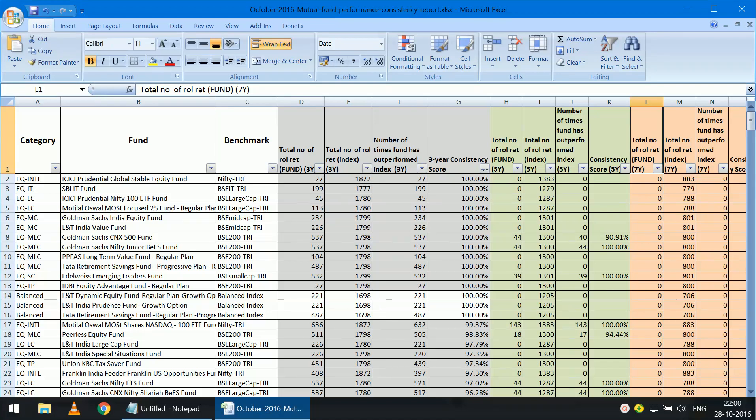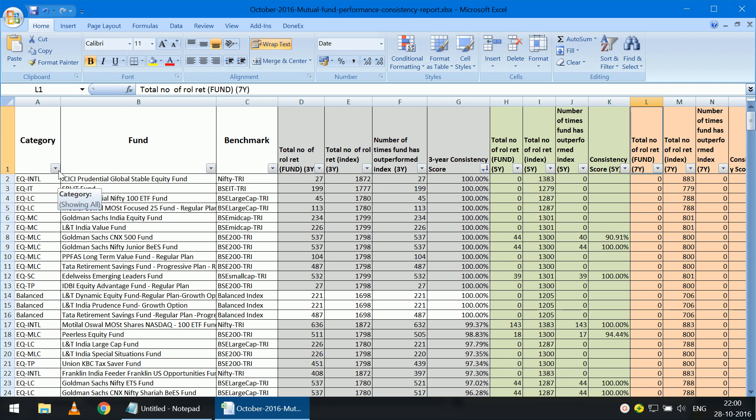Hello everyone, this is a how-to-use guide for the mutual fund performance consistency screener data that I presented a couple of days ago. This is the main screener screen and as you can see I have enabled the Excel data sort function here.